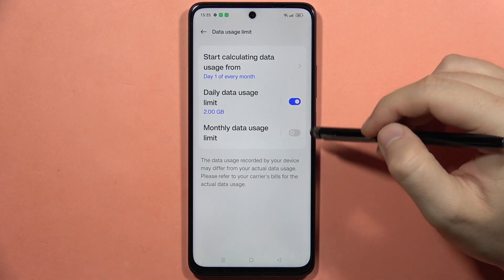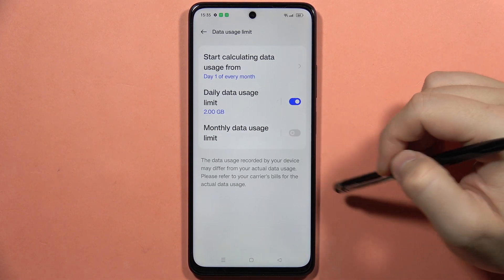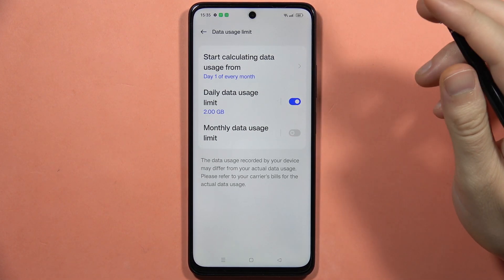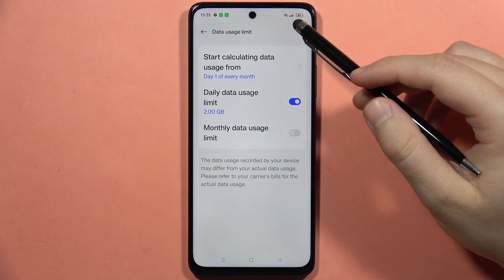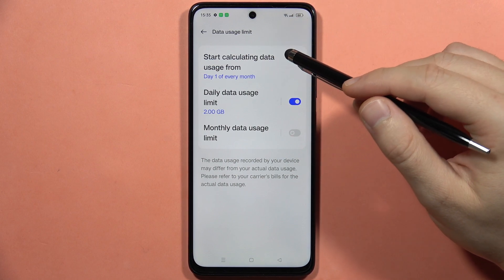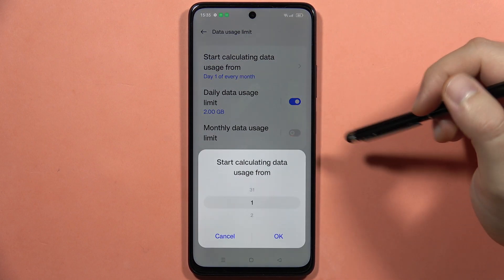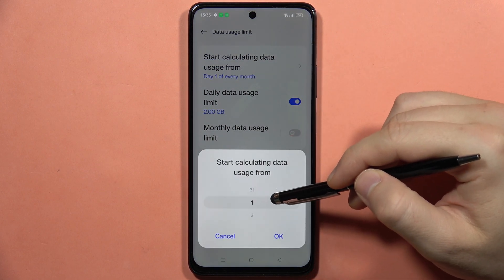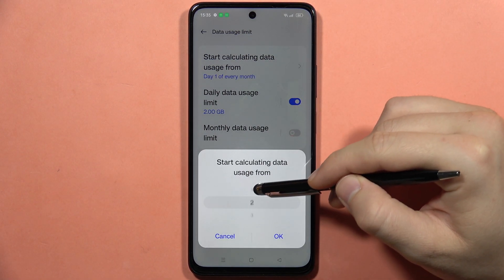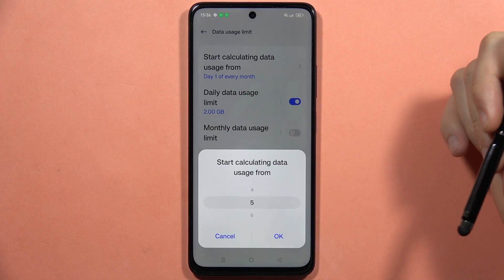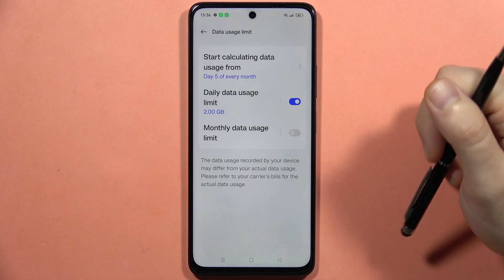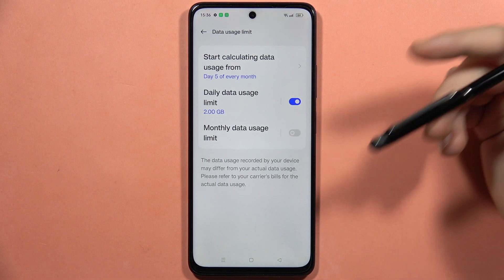It looks the same for the monthly data usage limit. Also, you can start calculating data usage from any day of the month. So for example I can set it like this and click OK to confirm.